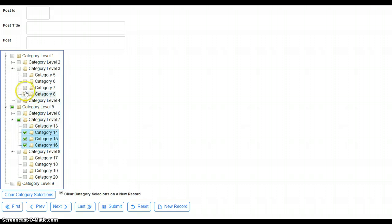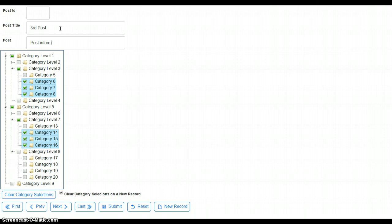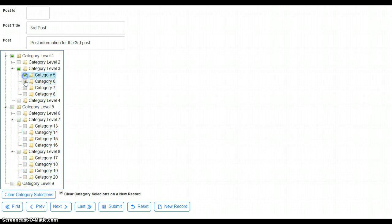We chose a whole bunch of stuff. Third post. And let's say we chose a bunch of stuff. We didn't want it. We just cleared them out and then start again.